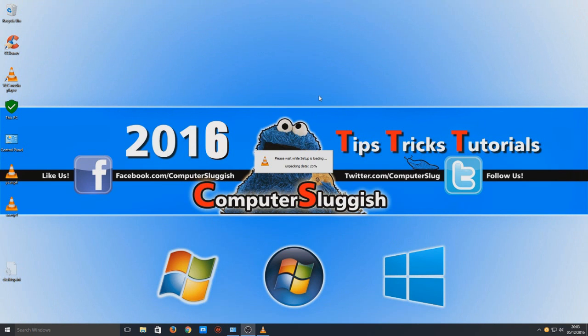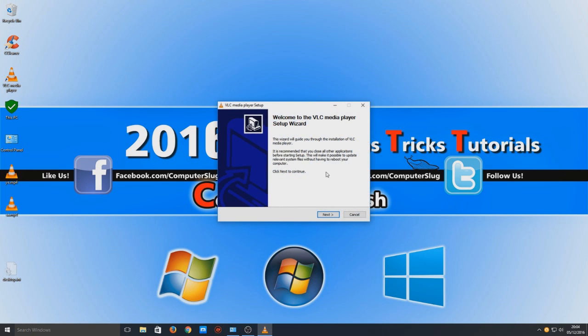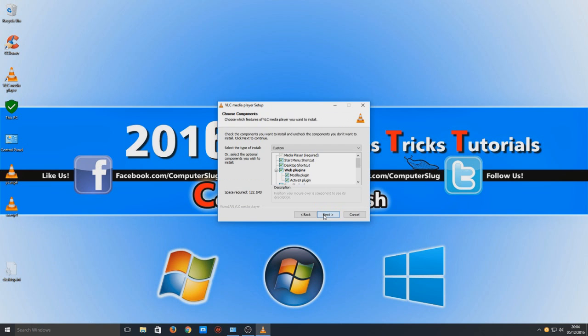So just going to close Firefox now. And now you need to select your language, so we're going to go OK for English. And you need to go next, next,